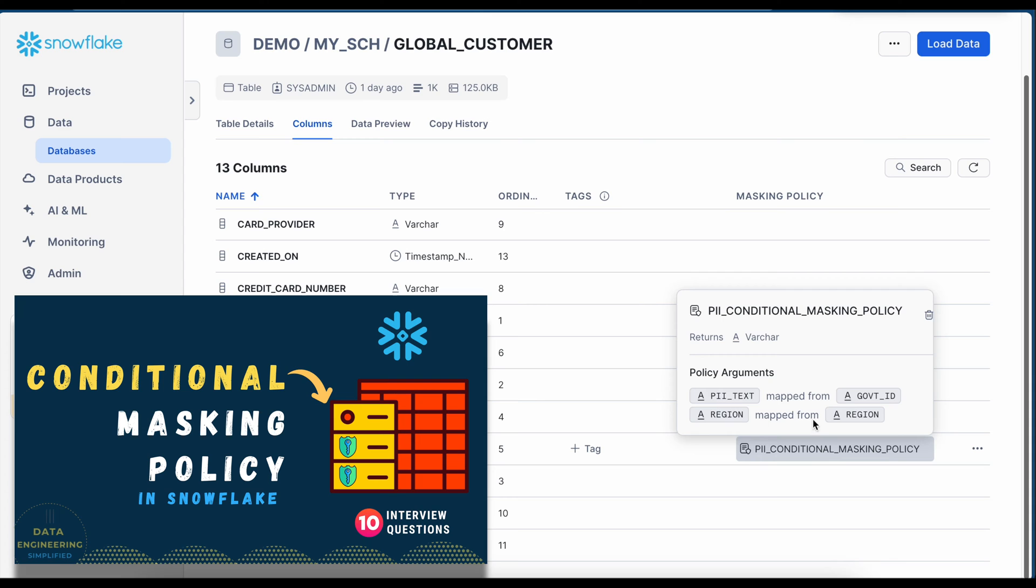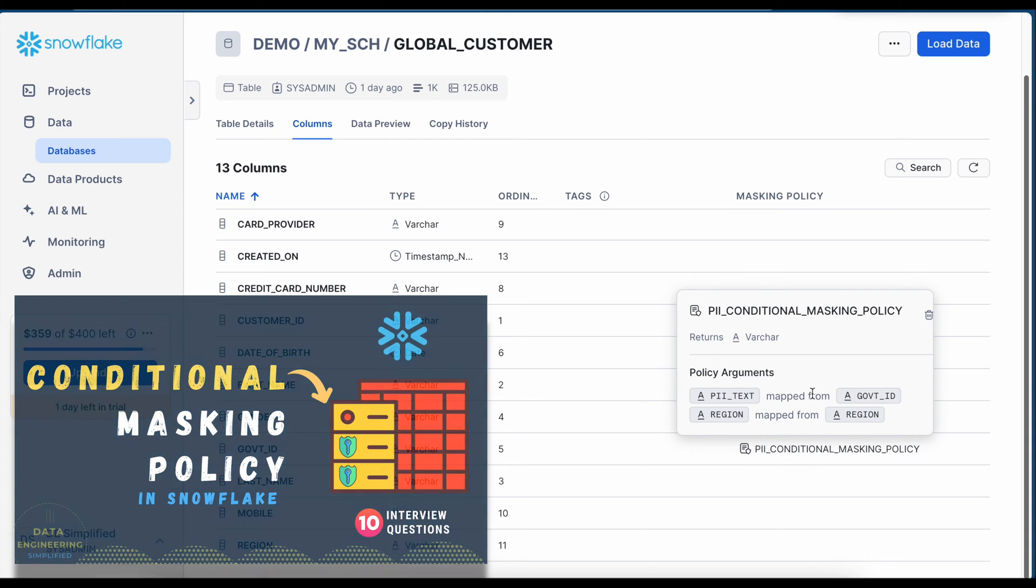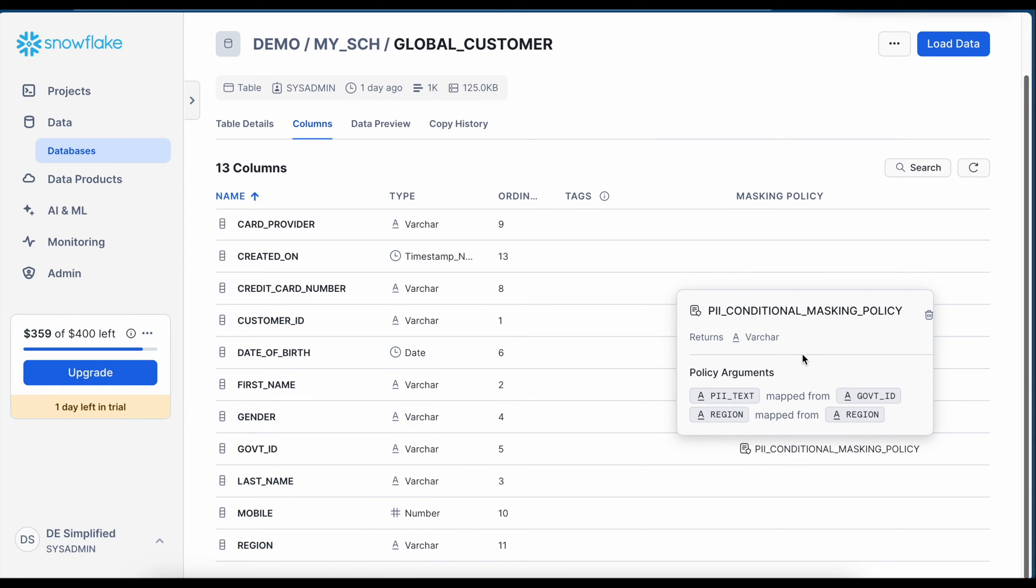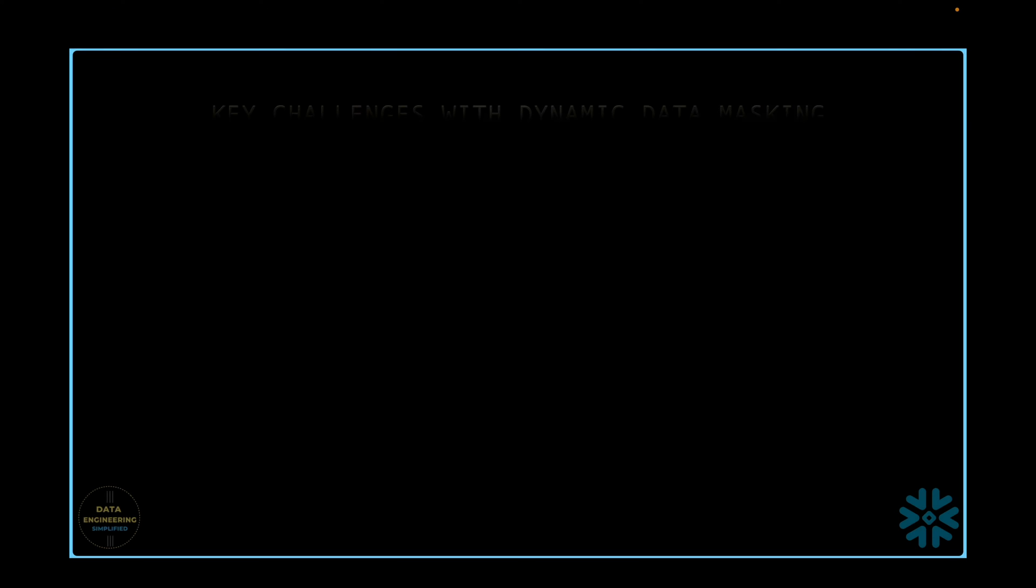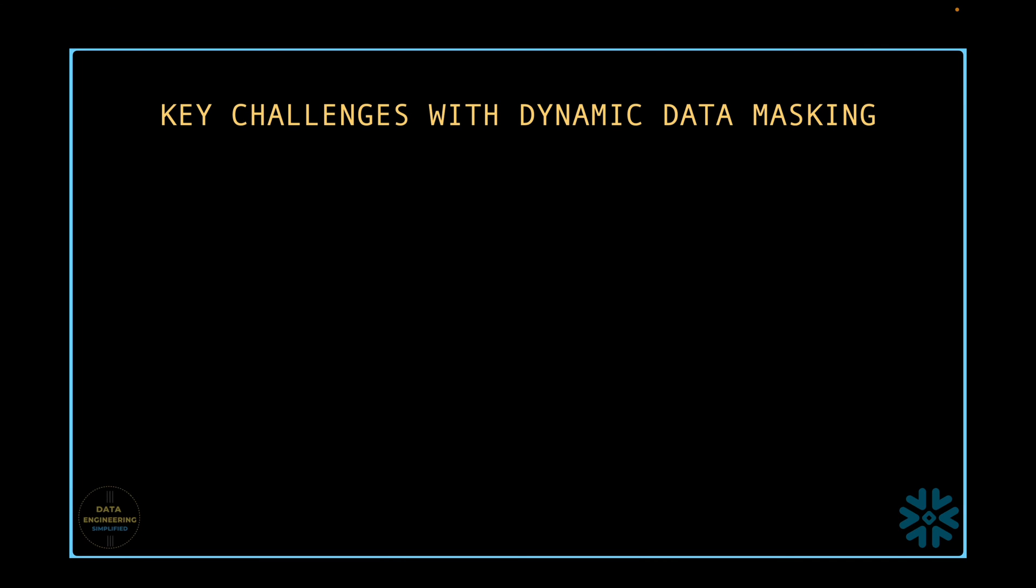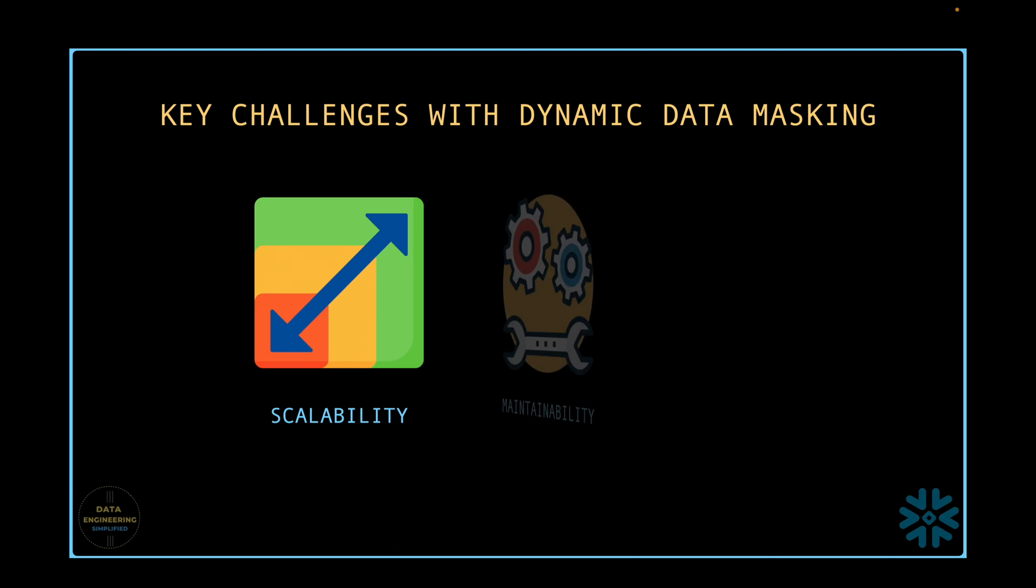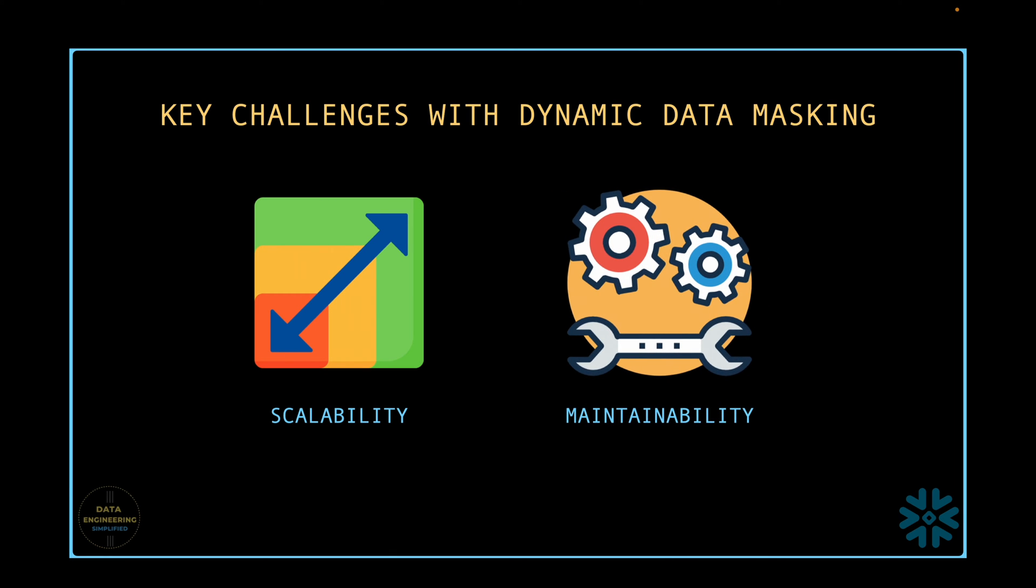The approach we have followed so far is effective for applying policies to a handful of columns. However, what if we need to apply these policies to hundreds of columns? The current approach is not very scalable or maintainable. To achieve scalability and maintainability,